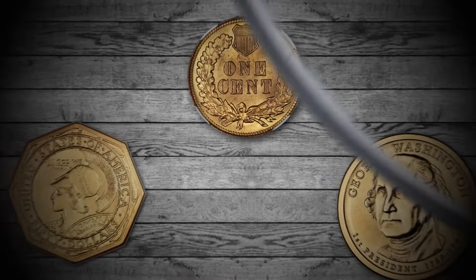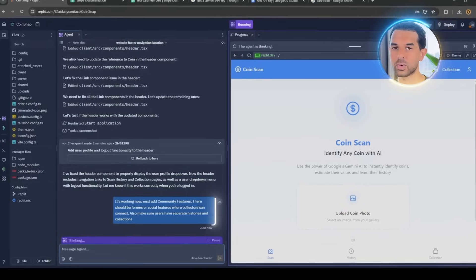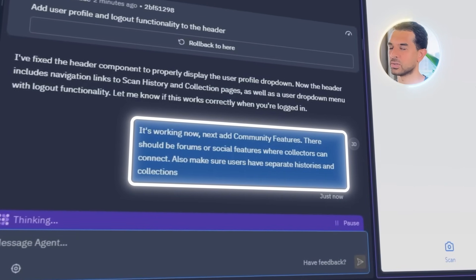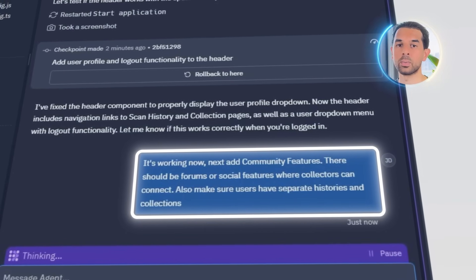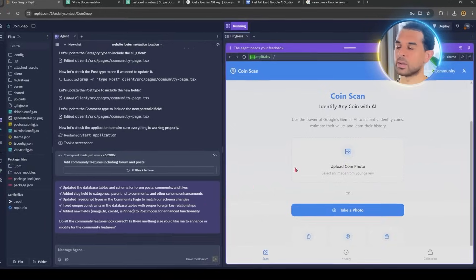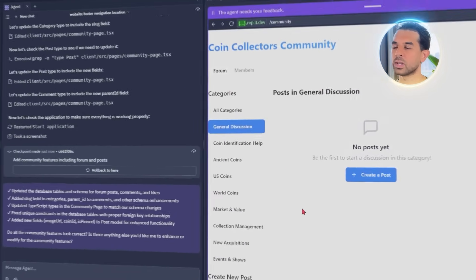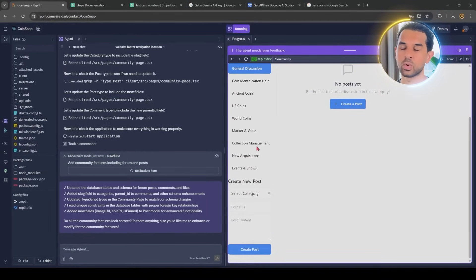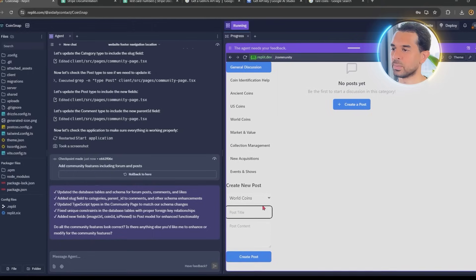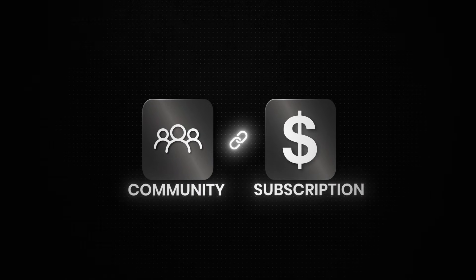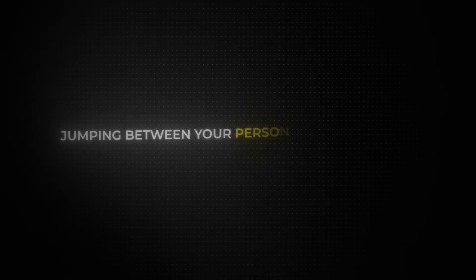Once the core features are solid, I'm thinking about what makes people actually stick around. Most collectors love sharing what they find, getting second opinions, or just talking shop. Let's ask Replit to add community features — forums or social features where collectors can connect, and make sure users have separate histories and collections. Replit builds out a basic community section where users can post their latest finds, ask for help identifying tricky coins, or share trade offers and collecting tips. Each post is tied to the user's profile, and the interface feels like a lightweight forum with threaded comments, timestamps, and support for image uploads. Replit also adds new header links for both the community and subscription pages, making everything feel connected.